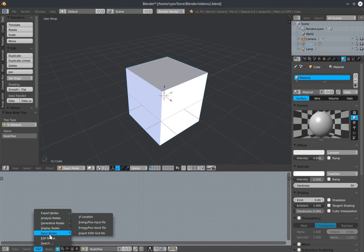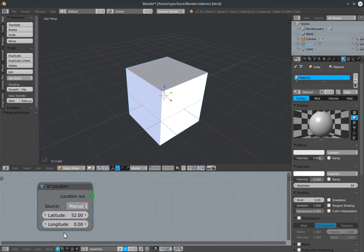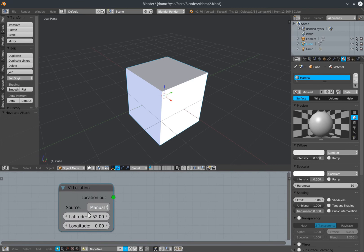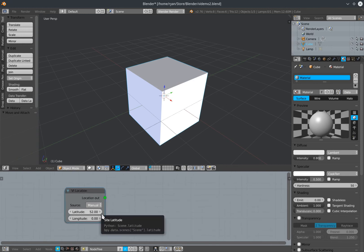Input nodes contains a very important node called VI Location. This VI Location node specifies the location that our building sits on the surface of the Earth, primarily defined in terms of latitude and longitude. I'll go into more detail about the VI Location node in the next tutorial.